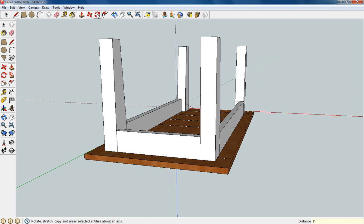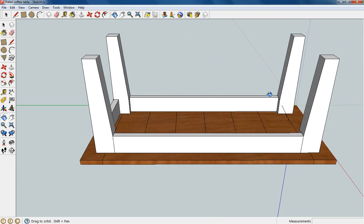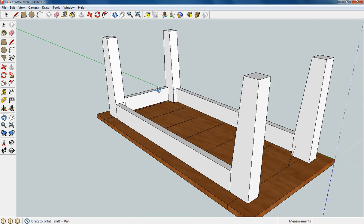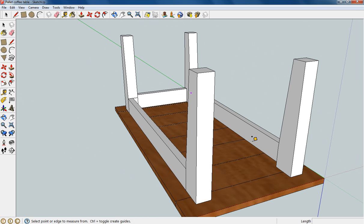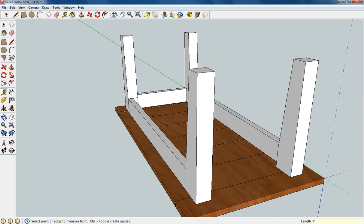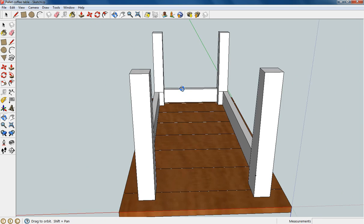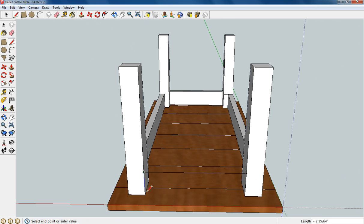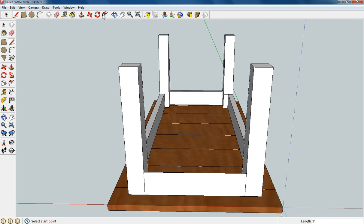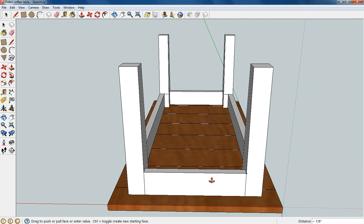And we'll do the same for the other side. There's a random line in there, let's go ahead and erase that. Okay so we'll go up from this corner three inches, and we'll get on that point, draw on the red axis, then go down, back across, and up. And we'll go ahead and push that in one inch.